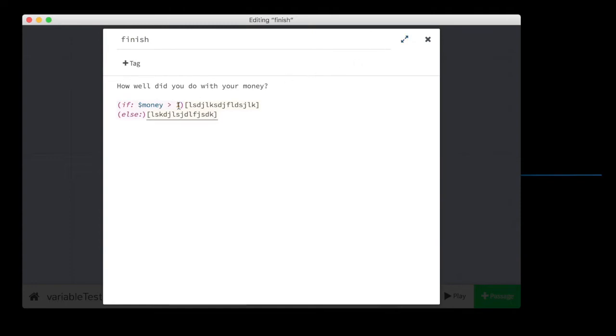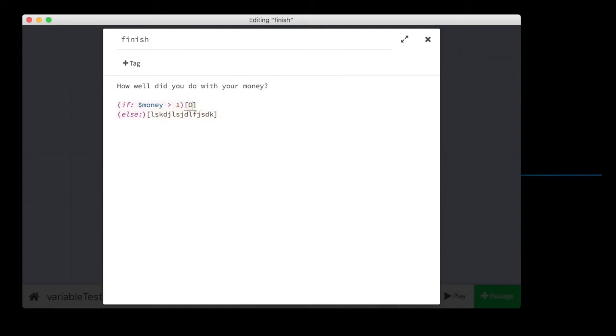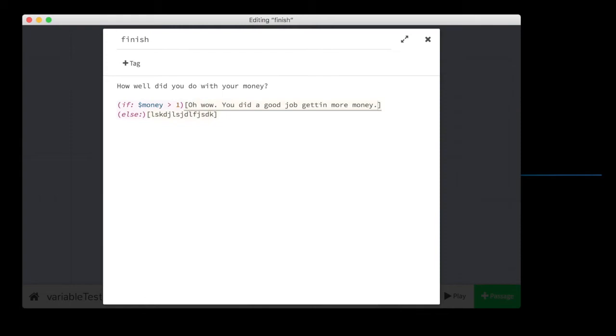So we started out with one money. If we got more money, it's going to do this text. If we have the same amount of money, which is impossible in this small game, or less money, then it's going to run this text. So for this one, we're going to say, oh, wow, you did a good job getting more money.